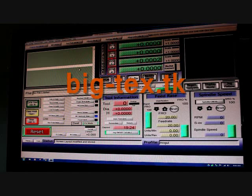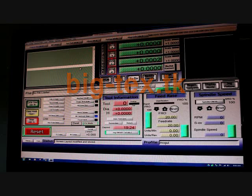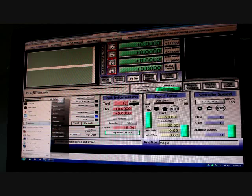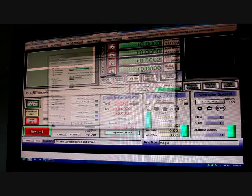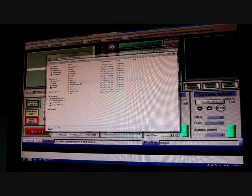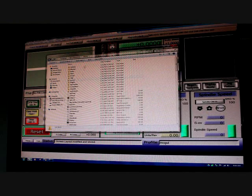To do that you go to BigTex's website and it costs $20 and you download this link and you copy and paste it into your Mach 3 folder.